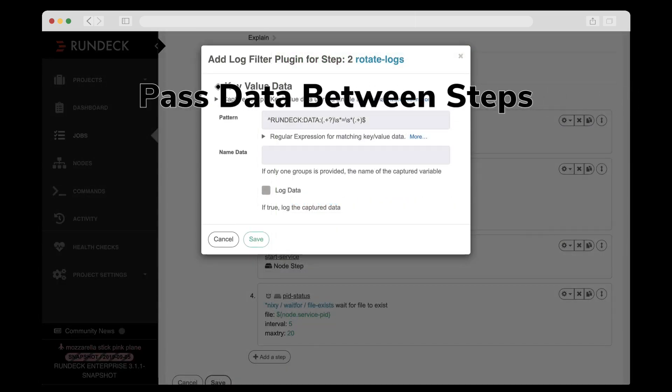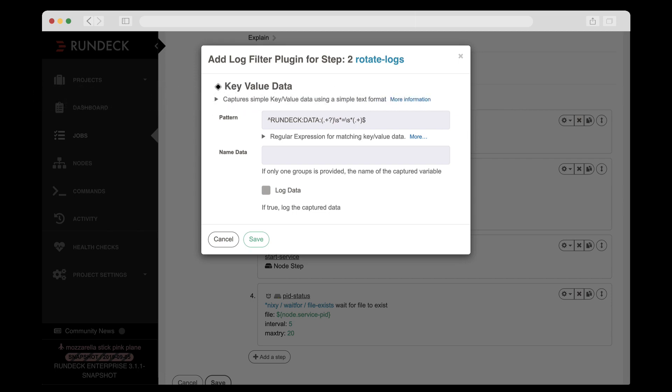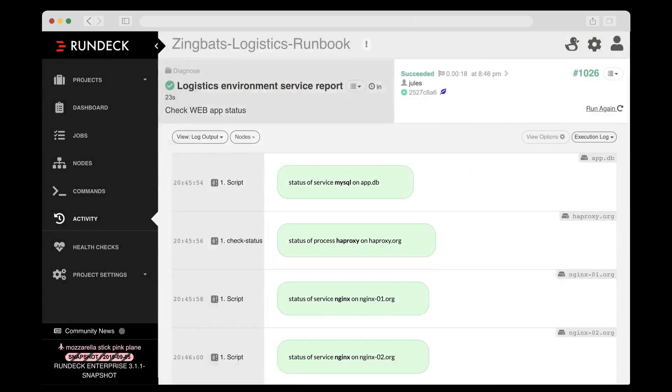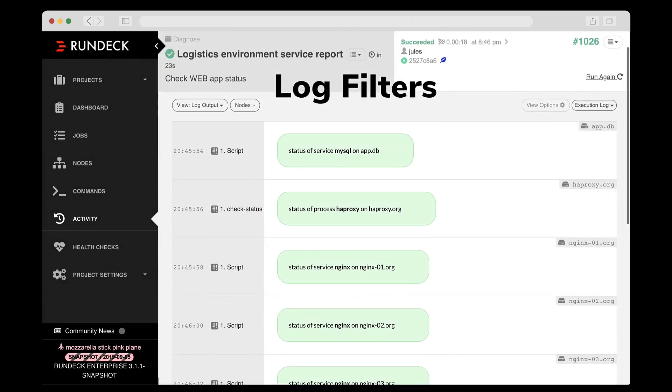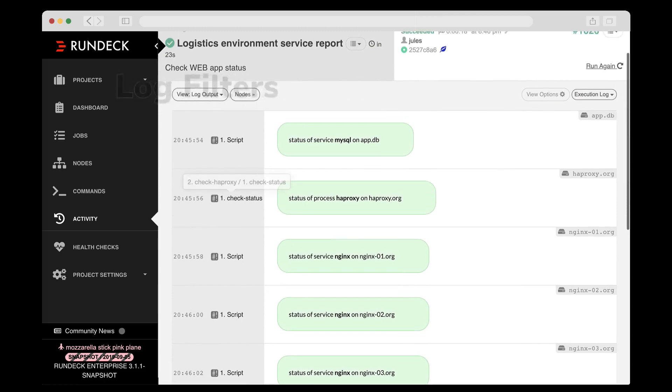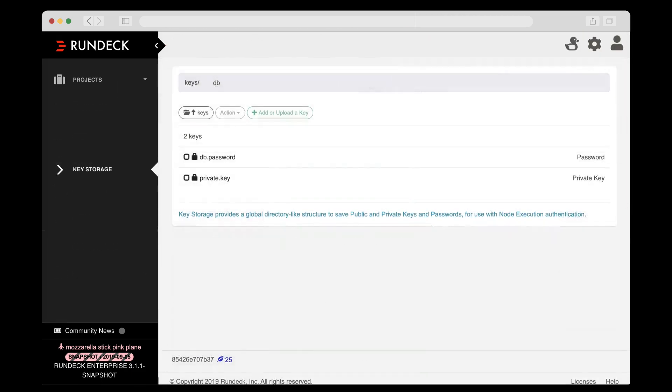Data capture so you can pass data between workflow steps of any type. Log filters that you can use to format output to make sure it is understandable without special knowledge.